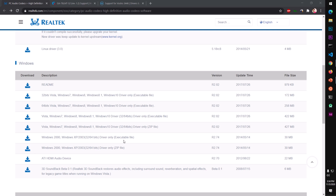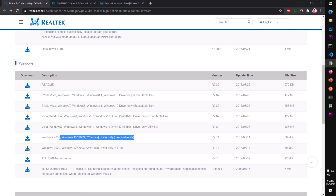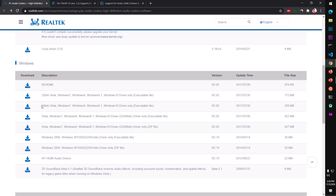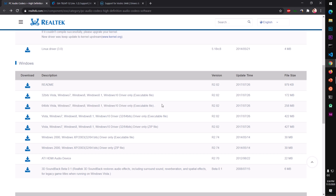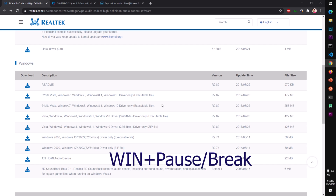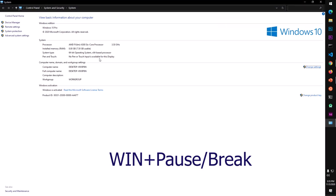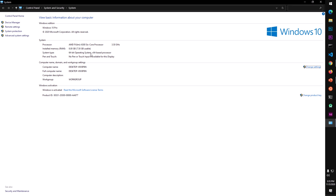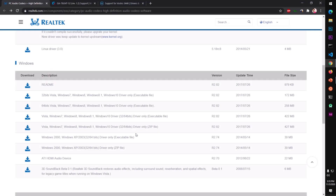This is the executable version and this is the zip format, so go with the executable — it's easy to install. This one is 32-bit for Vista and above, and this one is 64-bit for Vista and above. You can check your system type by pressing the Windows key and Pause Break button on the keyboard together, and you'll see your system type — 64-bit in my case. So that's the first way to download the Realtek audio driver.